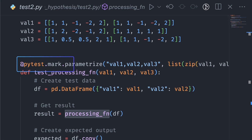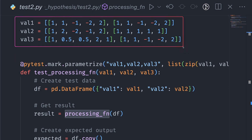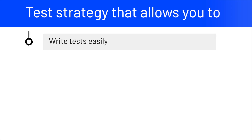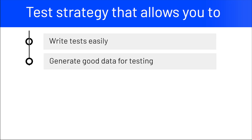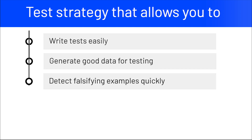To do that, you might use PyTest parameterize to test with multiple examples. The disadvantage of this approach is that it is difficult and time-consuming to come up with every example that might result in failures. Wouldn't it be nice if there is a testing strategy that allows you to write tests easily, generate good data for testing, detect falsifying examples quickly, and produce more straightforward tests?